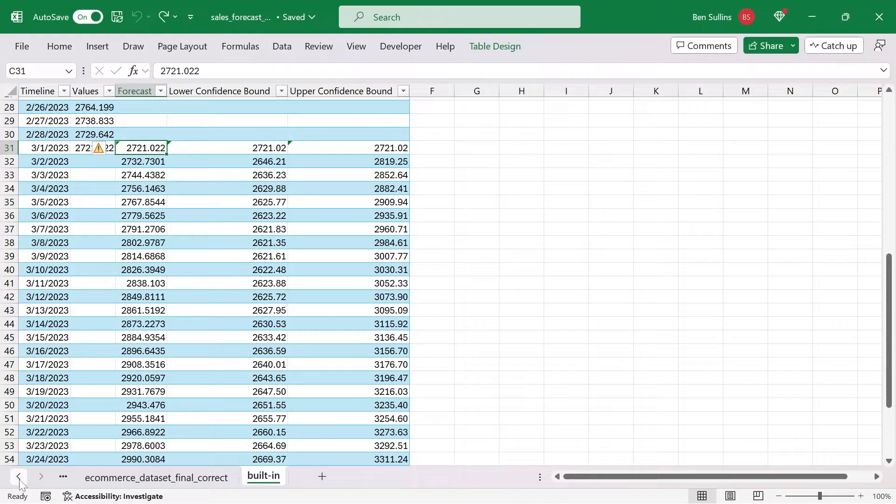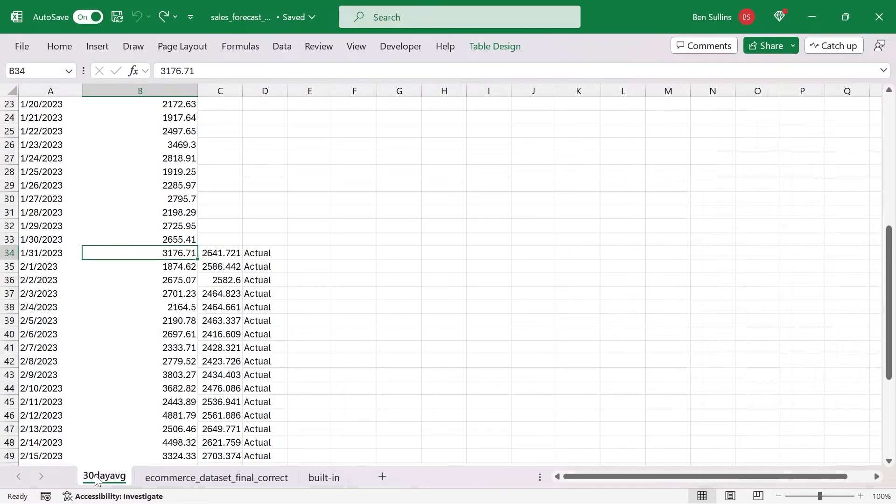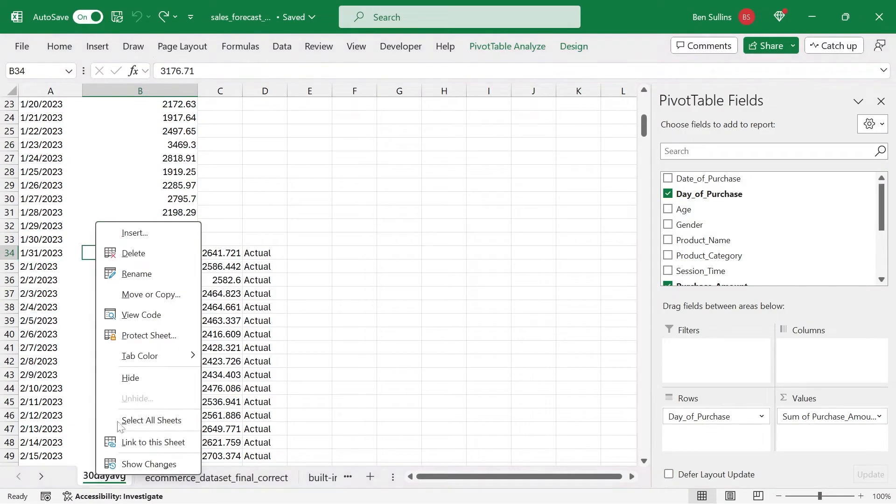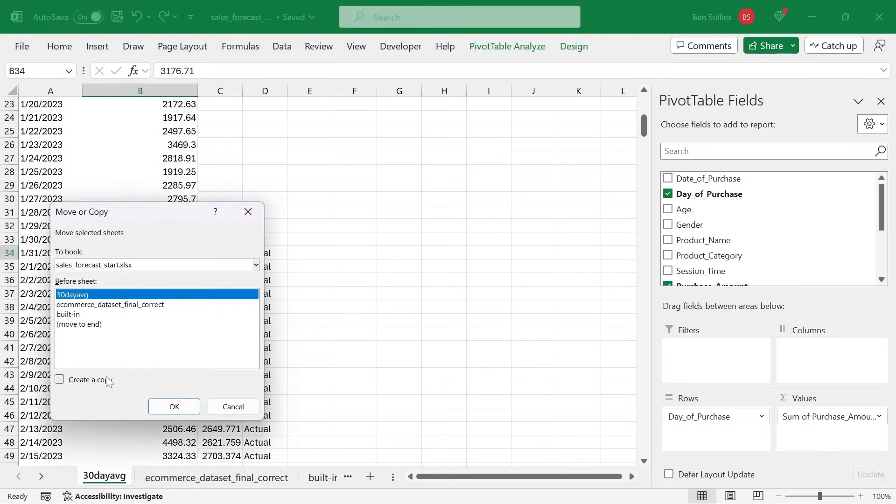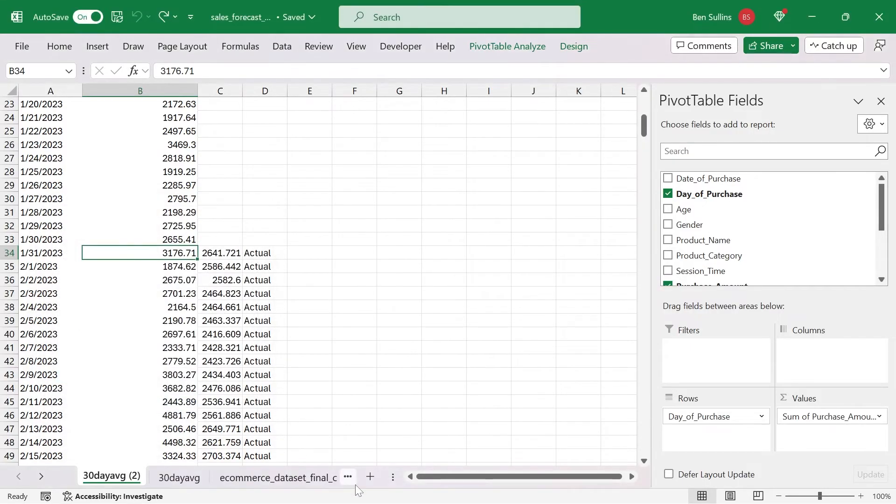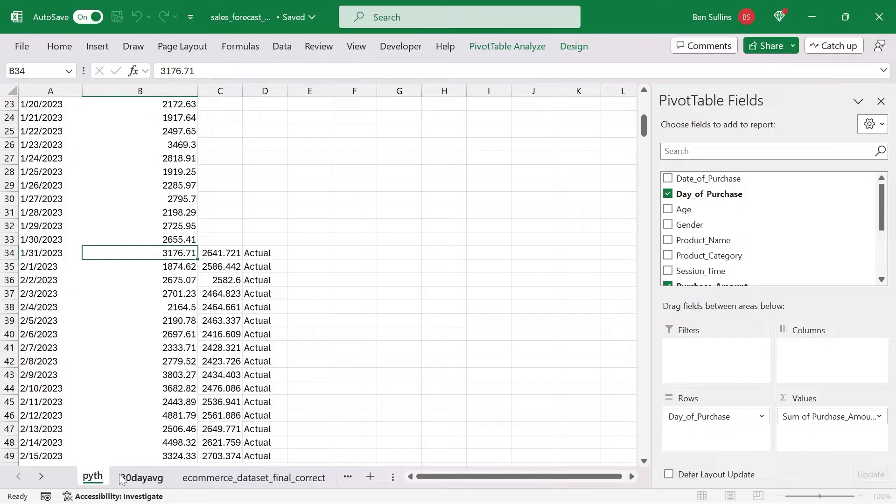But there's one more way that I'm sure you've not used yet. And if you have, let me know in the comments, because this is kind of amazing. And that is using the new built-in Python integration. So let's have a look. I'm going to go back to my 30-day average data set. I'm going to make a copy of this because I really like this one. I'm going to rename this Python.